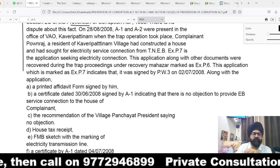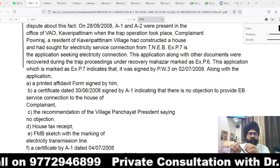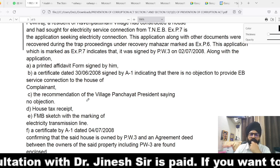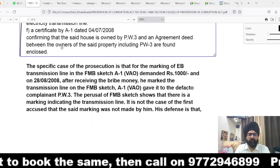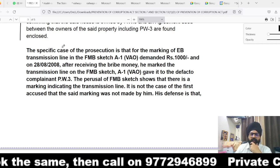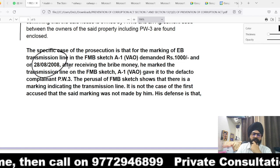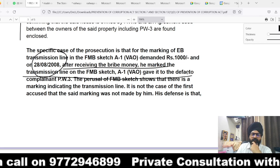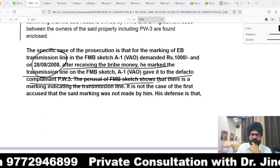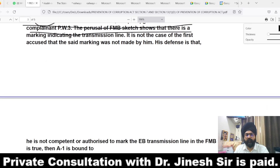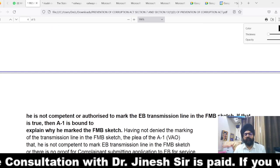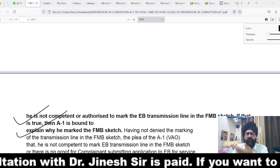The trap operation took place at the VAO's office. The complainant, a resident of a particular village who had constructed a house and sought an electricity service connection, was involved. The application along with other documents were recovered during the trap proceeding under recovery Mahazar Exhibit P6. The specific case of the prosecution is that A1 demanded Rs.1,000 for marking the EB transmission line in the FMB sketch, and on 28th August 2008, after receiving the bribe amount, he marked the transmission line and handed the file to the complainant.